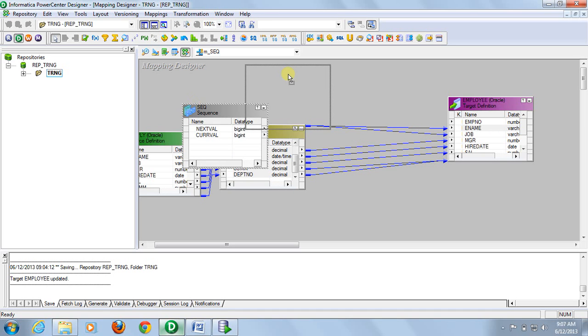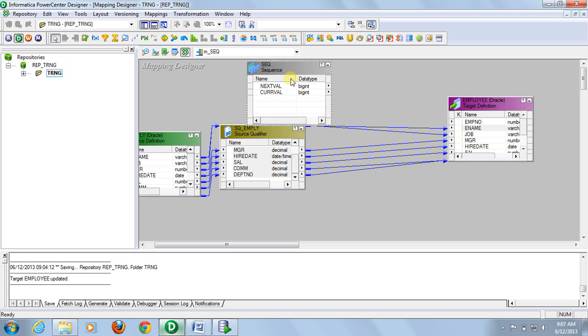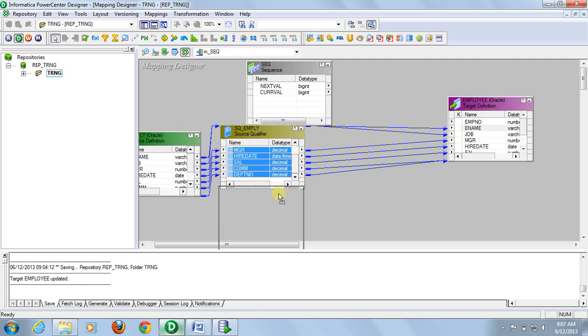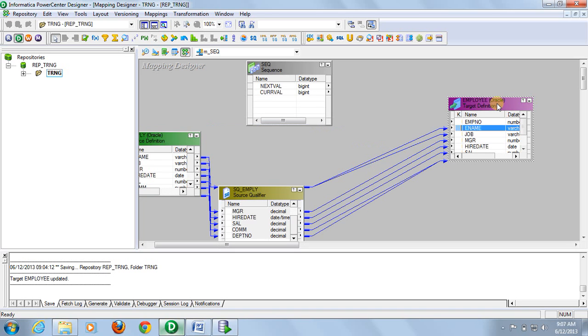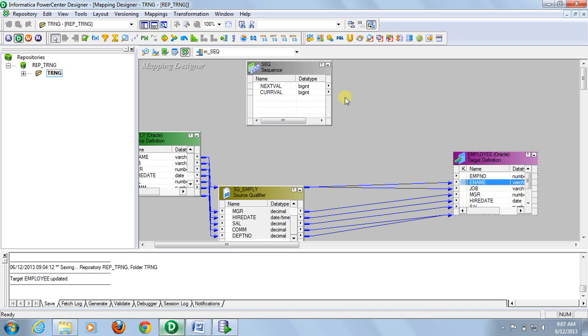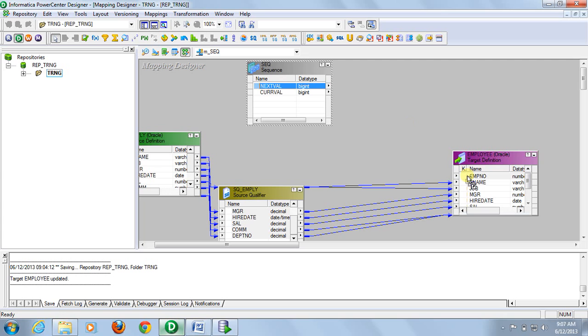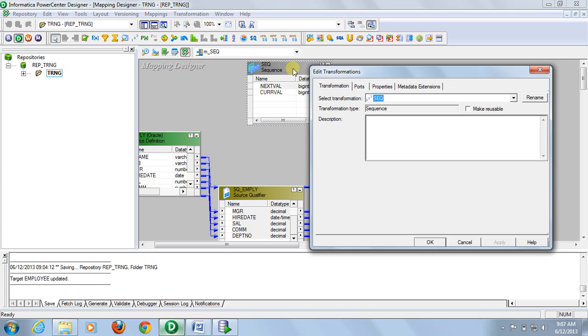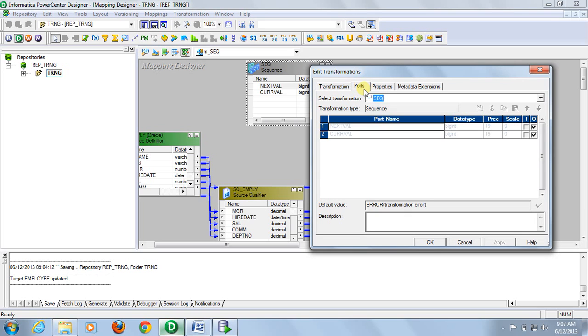From sequence generator, connect the next value to employee number. For the sequence generator, the ports are by default. You cannot add, insert, or delete any port. These two ports are by default.